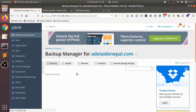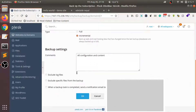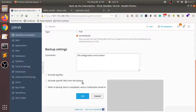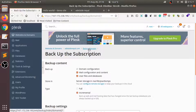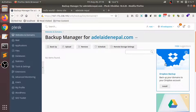Let's go back to our Backup Manager and go to the backup option. From here you can do a backup right away, and you can see the location is also specified. I'll come back to this backup option later. First, let's explore the remote storage settings.